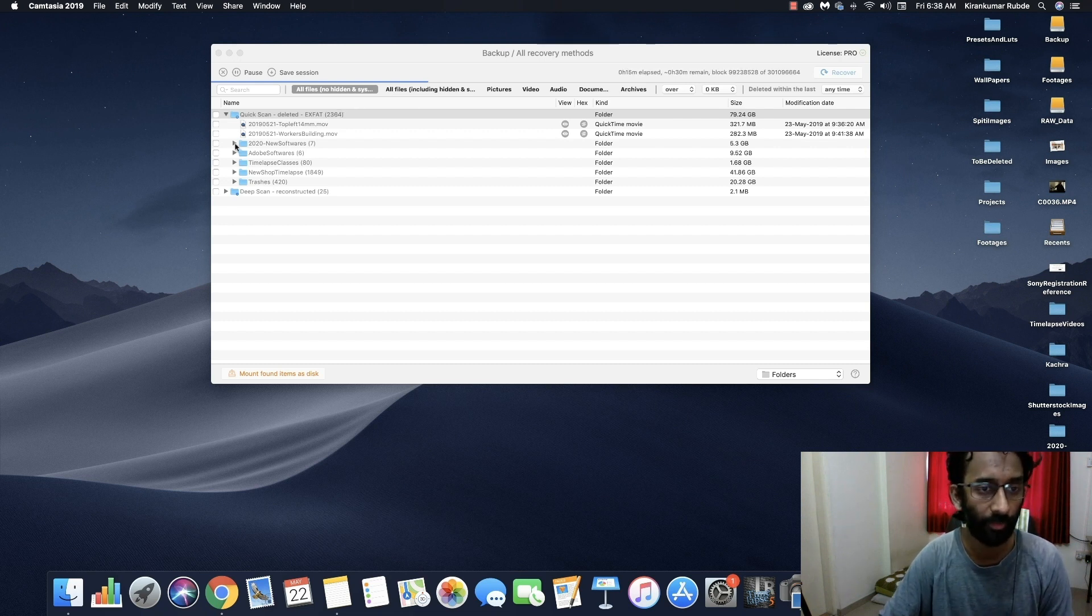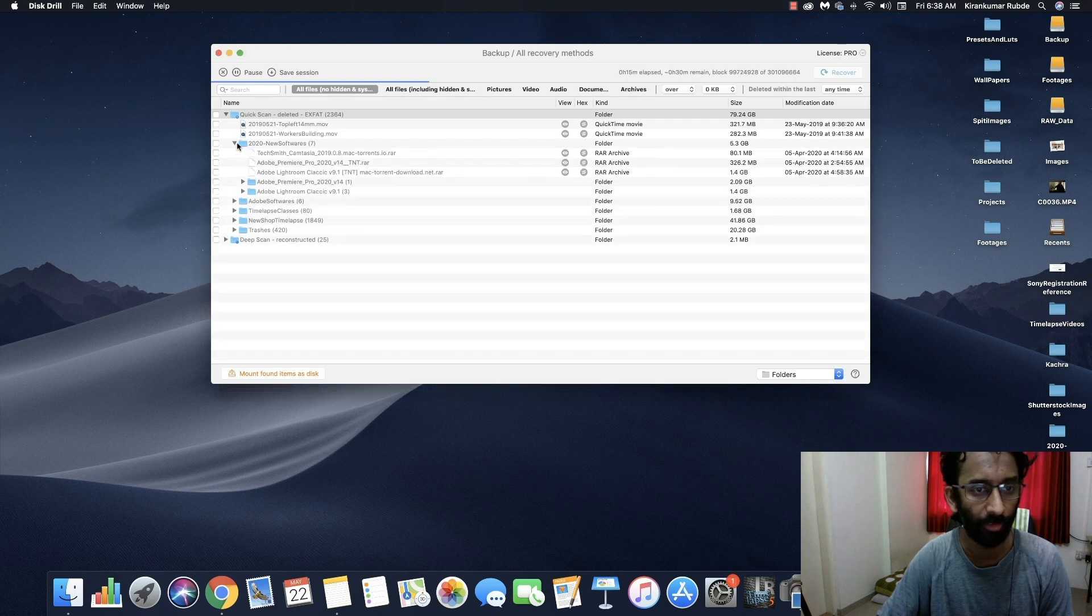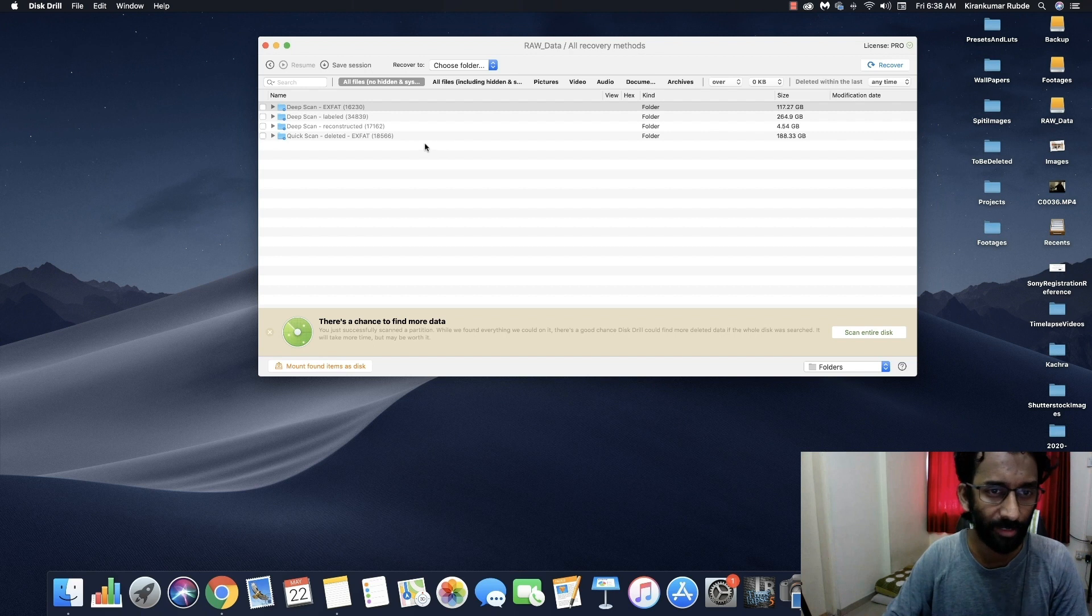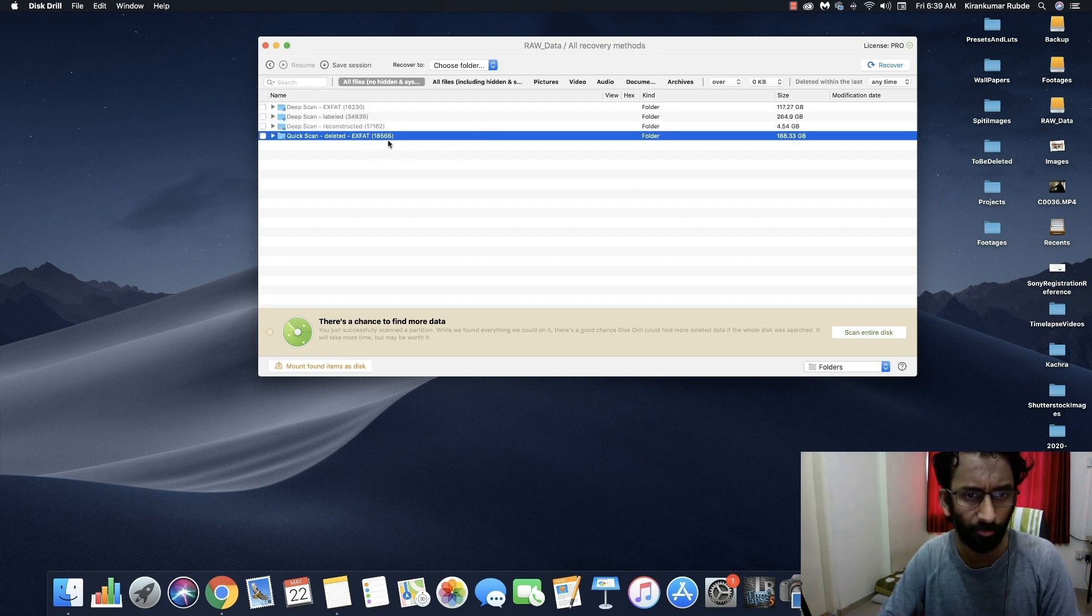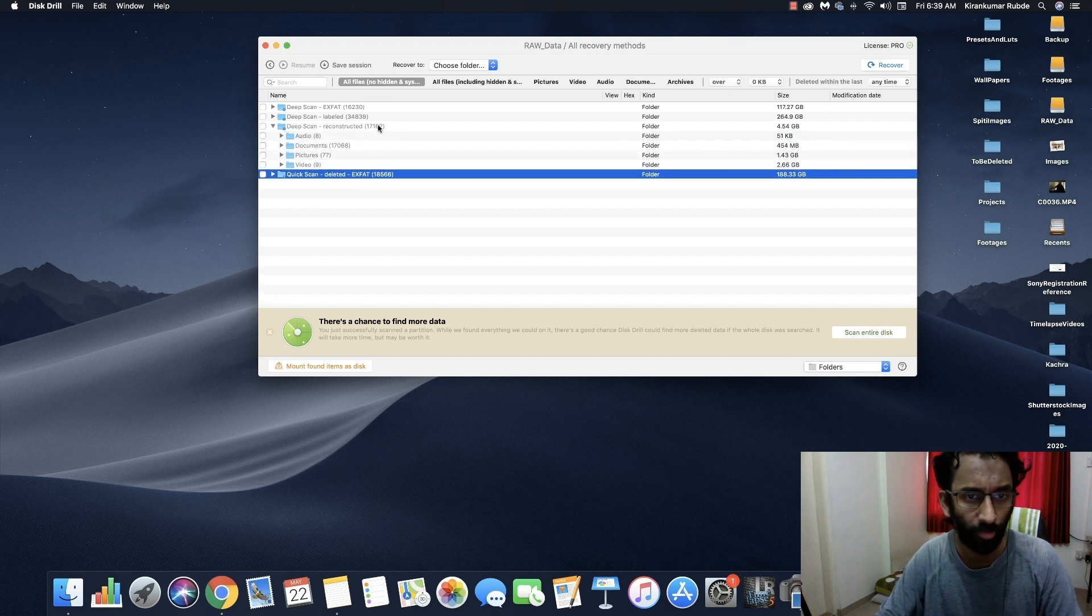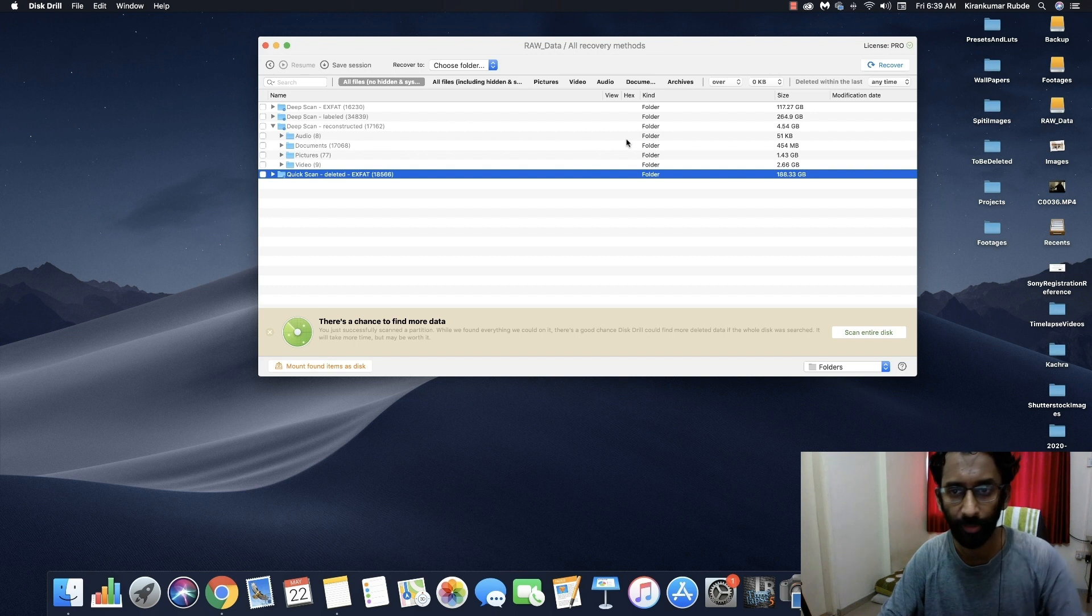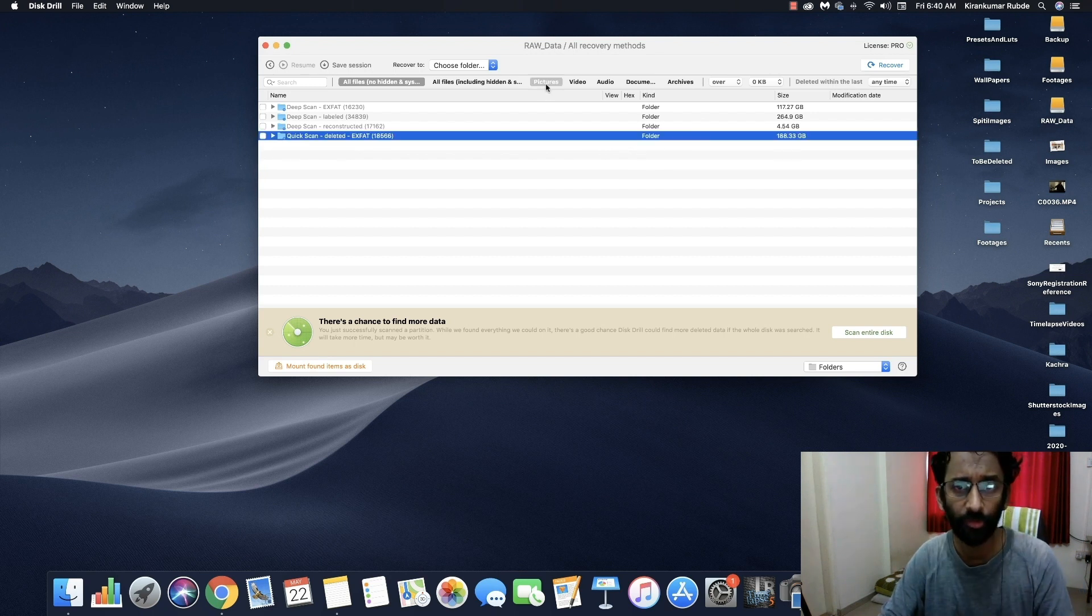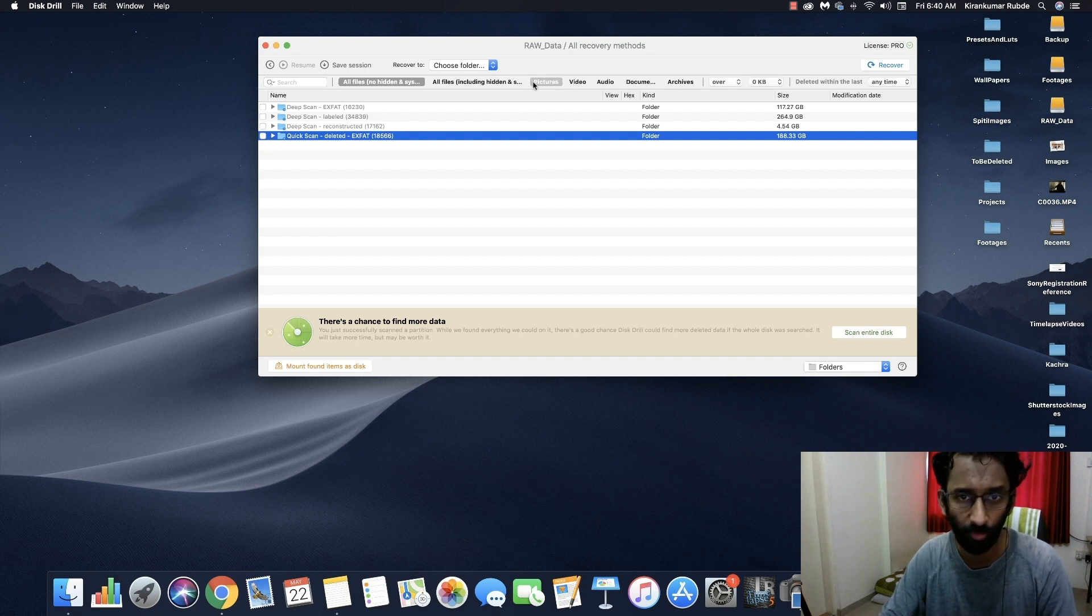Now I will skip this scanning part. So once the scanning is completed it will show you all the deleted files of selected drive. If you expand any of this folder, it will show you the total number of files it contains and the size of the folder. Okay, you can also choose to select the type of data you want to go through. So from here you can select picture, video, audio, documents.